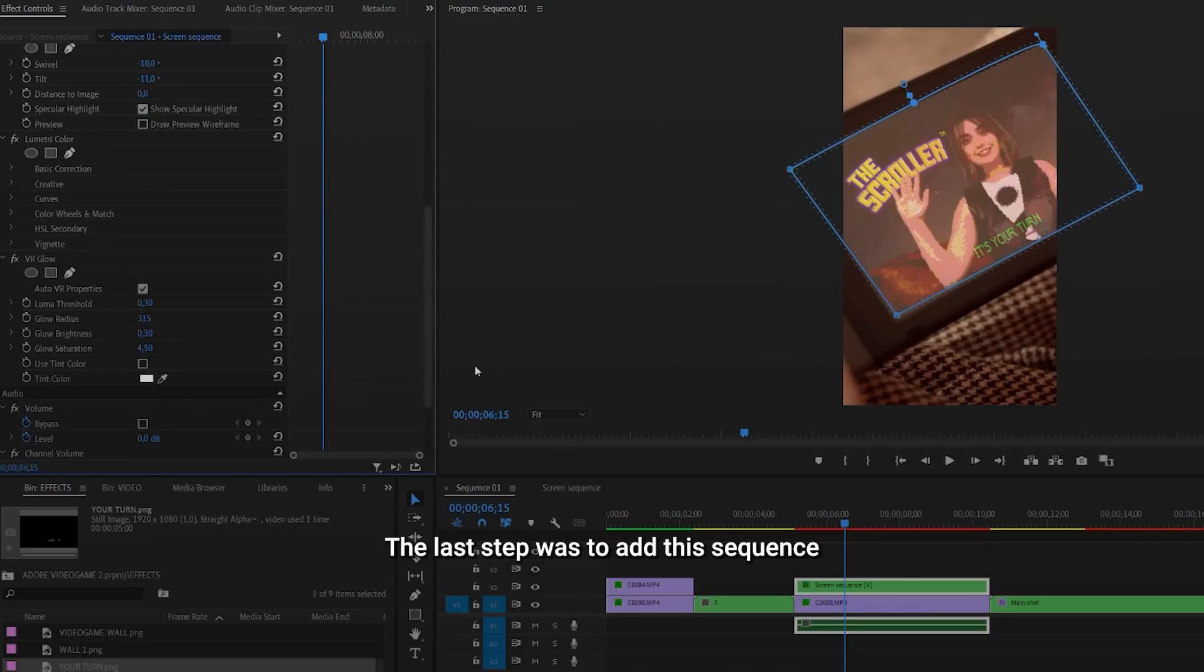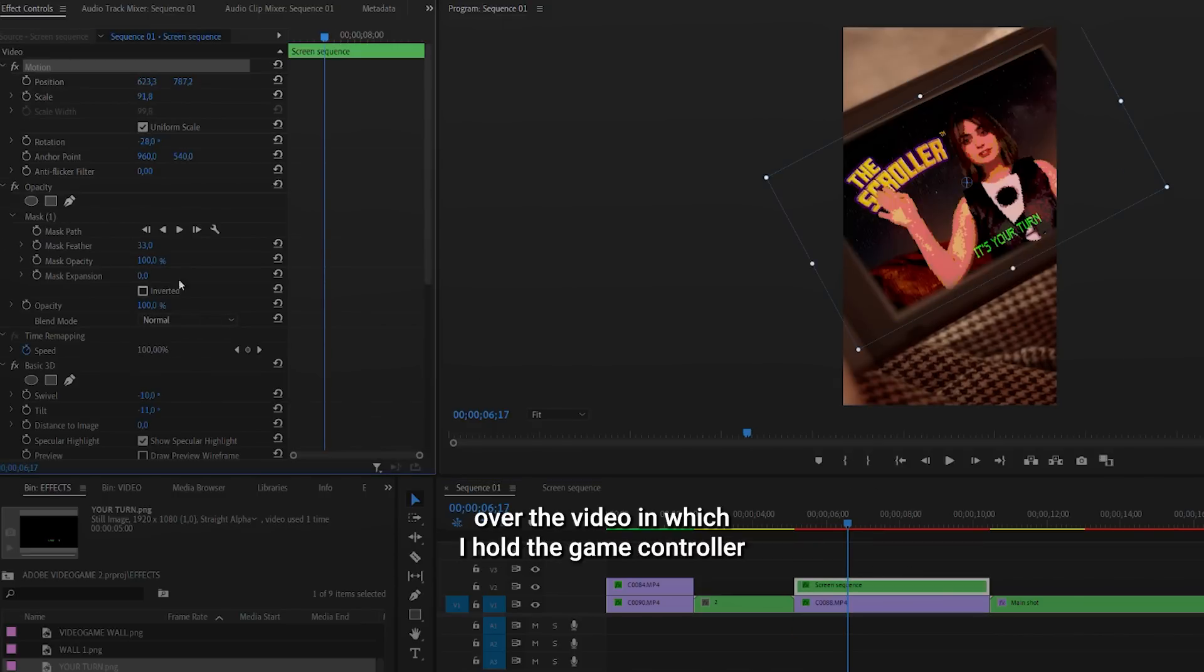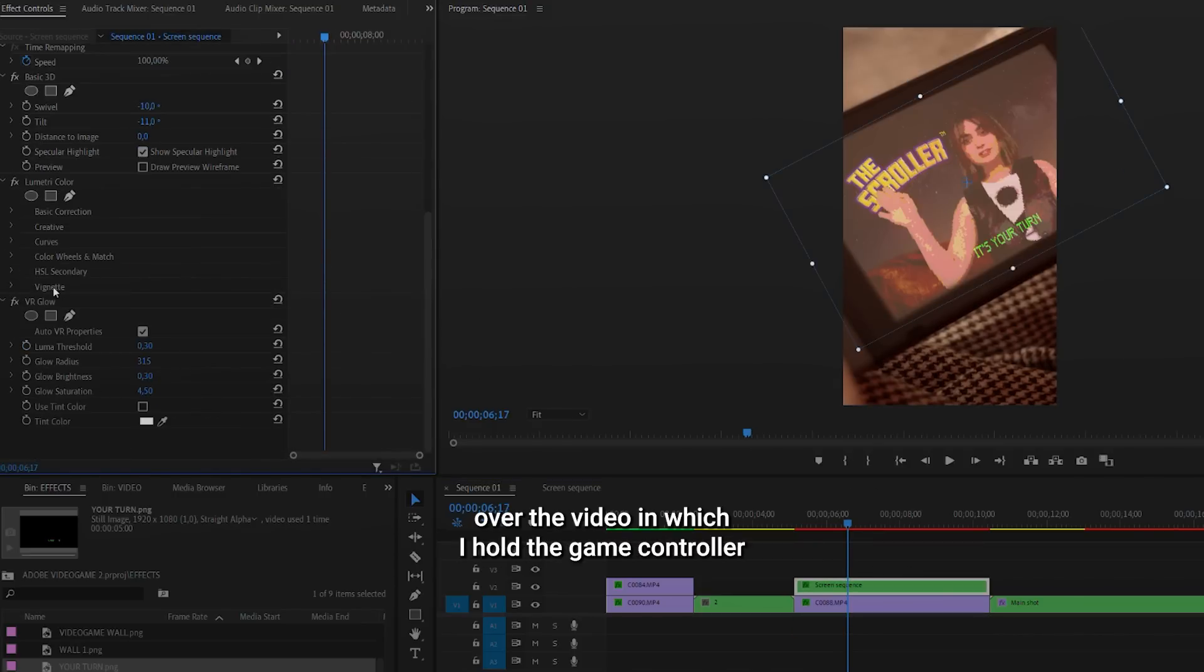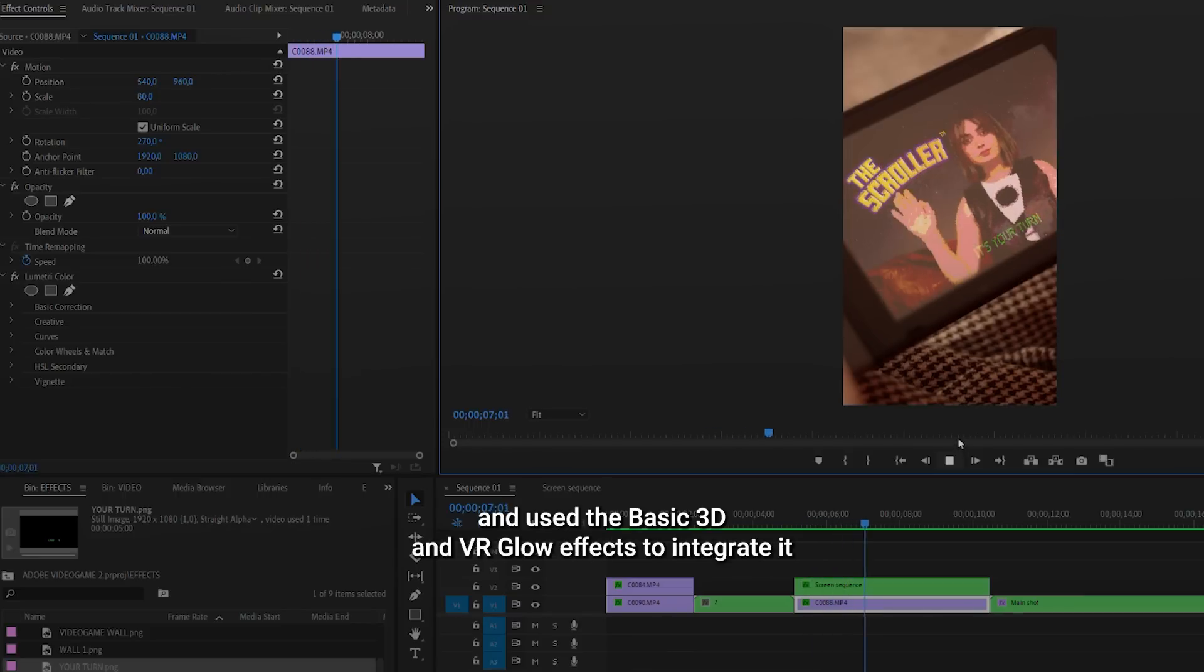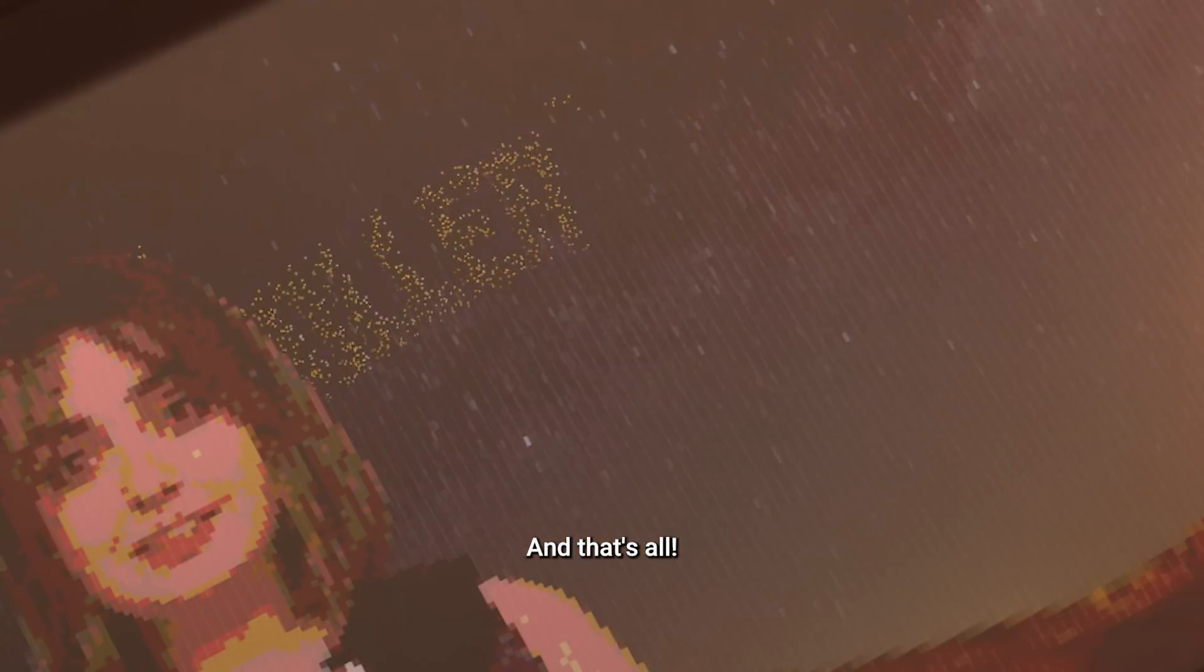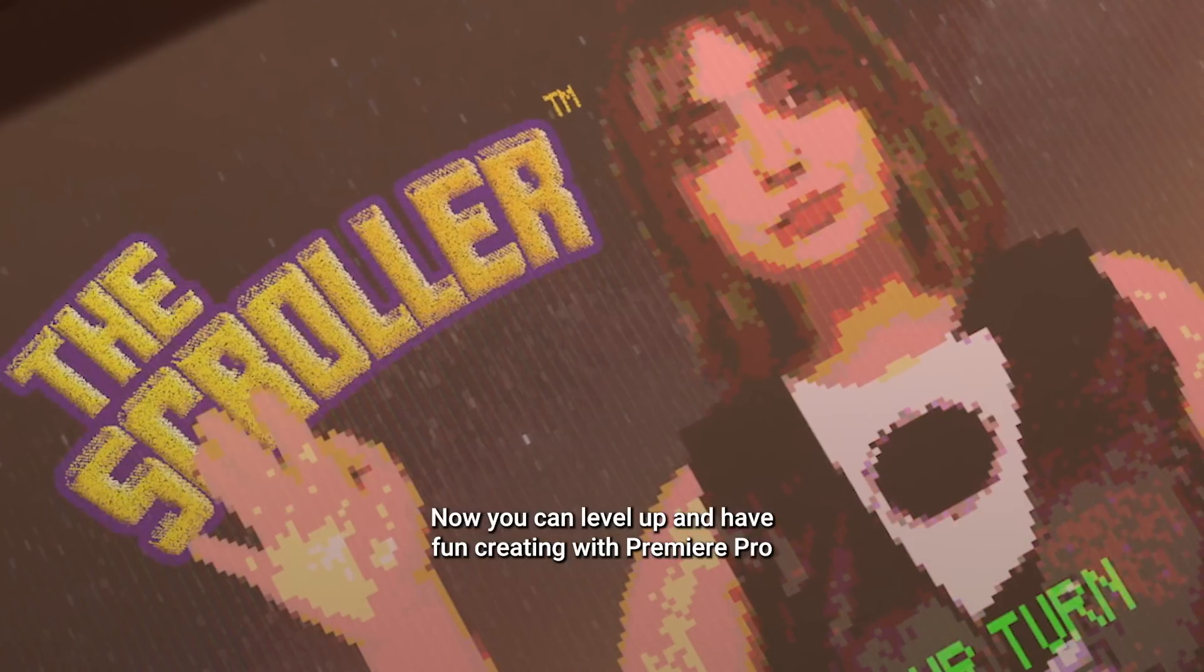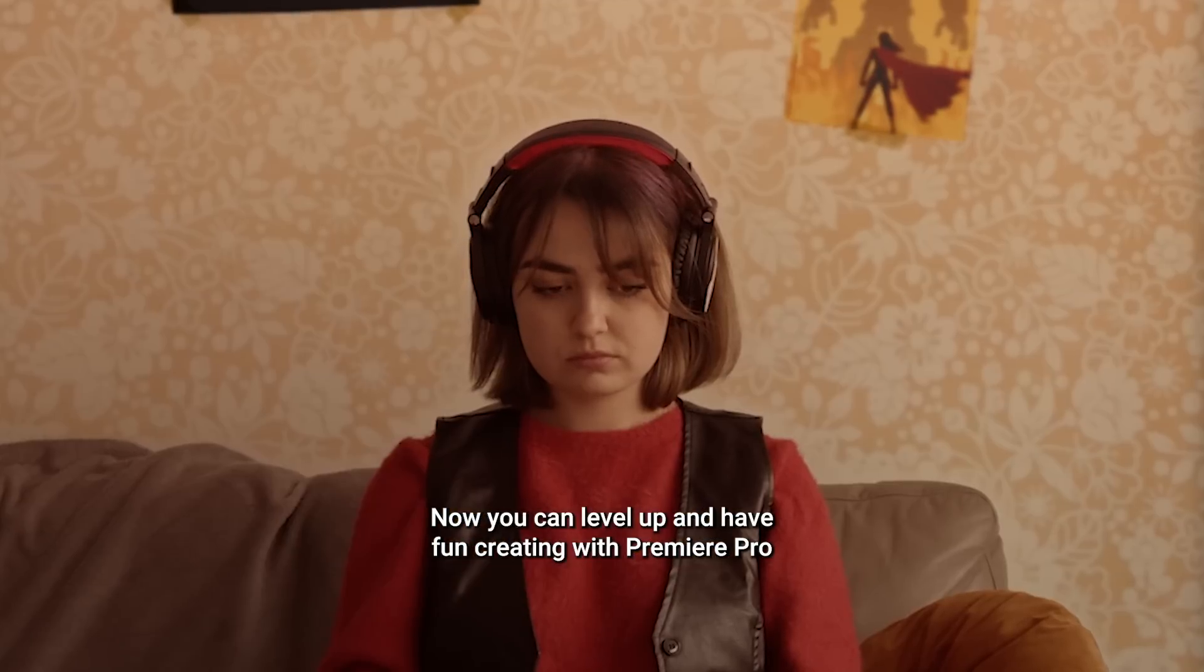The last step was to add the sequence over the video in which I hold the game controller. I changed the blend mode to screen and used the Basic 3D and VR Glow effects to integrate it. And that's all. Now you can level up and have fun creating with Premiere Pro.